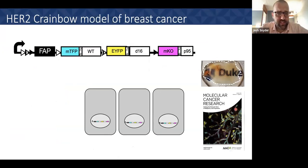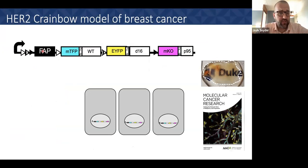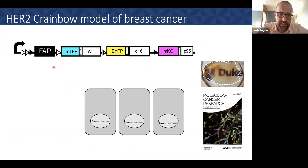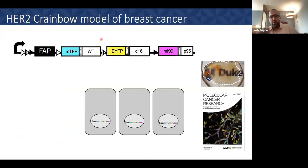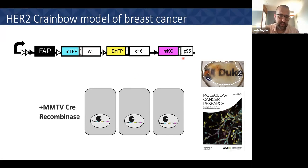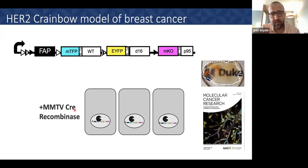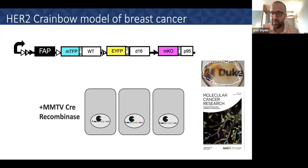We returned to our model and engineered a mouse we call HER2 Cranbo. Our Cranbo construct has the ubiquitous CAG promoter driving expression of FAP — the infrared fluorescent protein — and then our TFP, YFP, and MKO fluorescent protein barcodes, pseudocolored in cyan, yellow, and magenta. Each fluorescent protein is co-expressed with either human wild-type HER2, human Delta16 HER2, or human P95 HER2. We cross this mouse to a mouse expressing the Mouse Mammary Tumor Virus Cre (MMTV-Cre), which induces recombination in the luminal epithelium of the mammary gland. We take these glands, perform clarification of the tissue so we can image in 3D throughout the tissue, and then trace the clonal initiation of HER2 positive breast cancer.